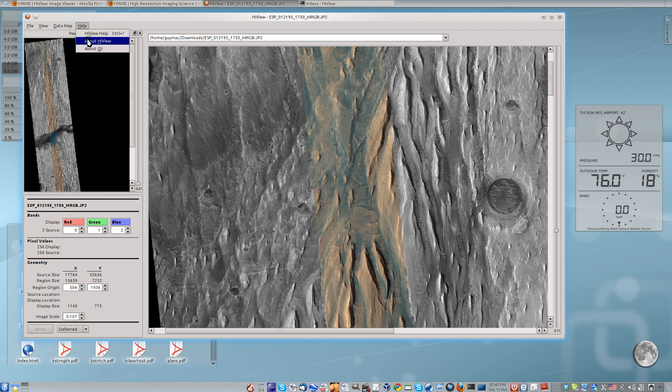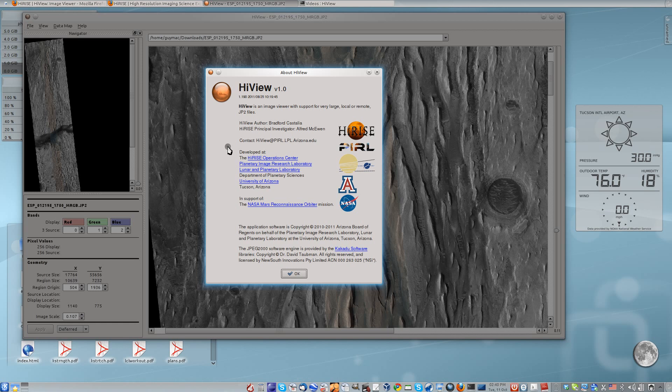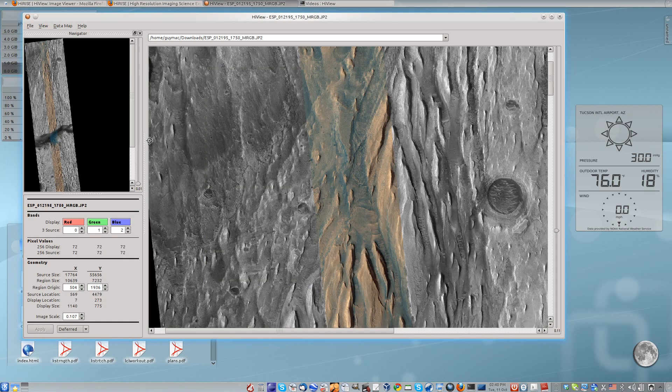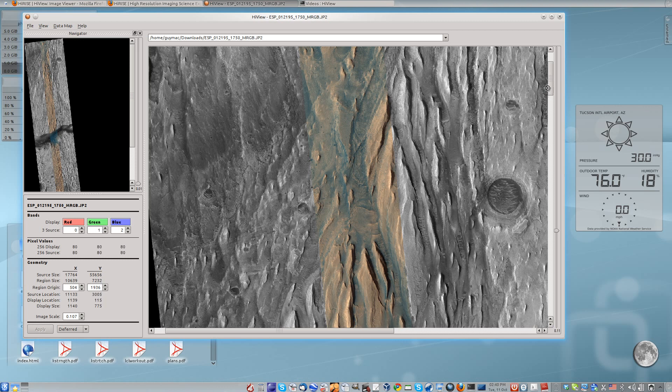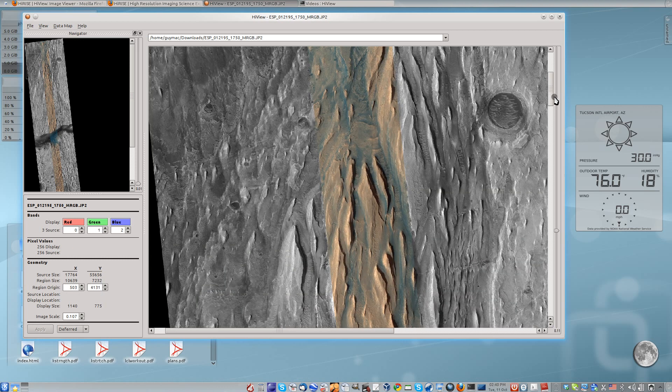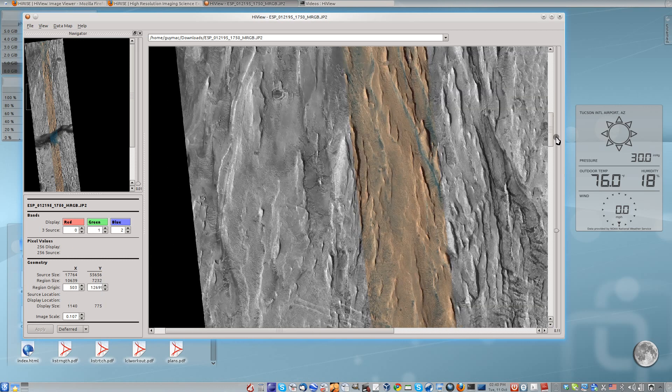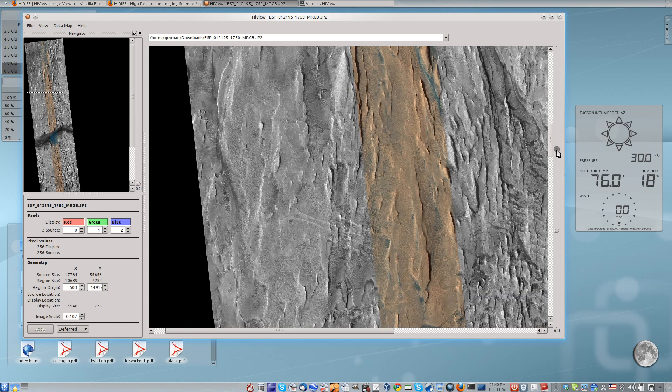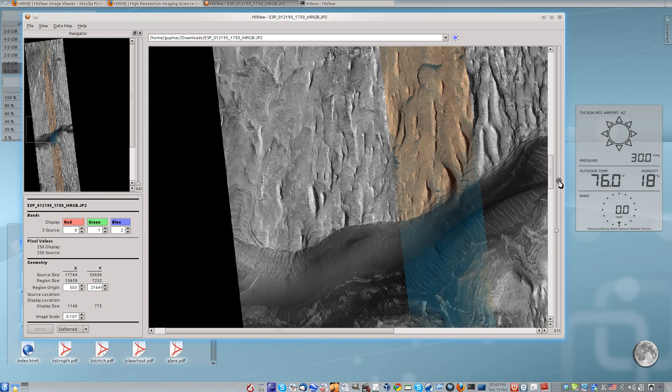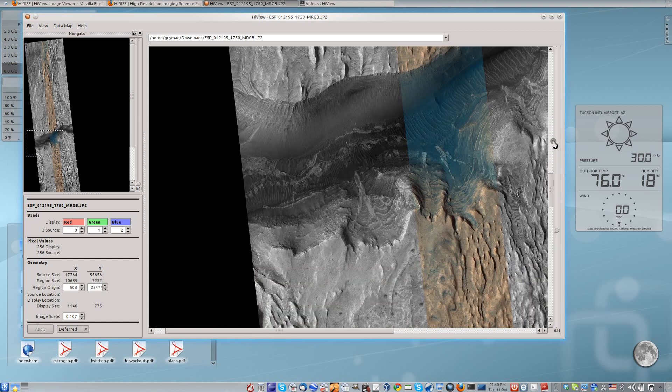HiView is a remarkable new image viewing application that supports many common image formats. What makes HiView unique is that it is the first freely available image viewer for all major operating systems that offers fast interactive streaming of extremely large JP2 images.